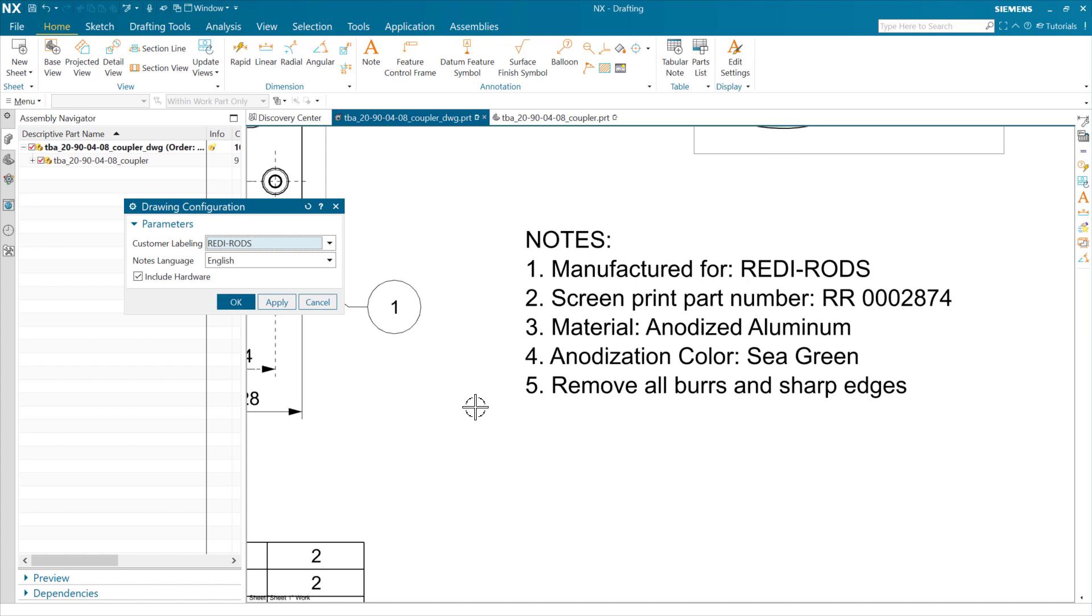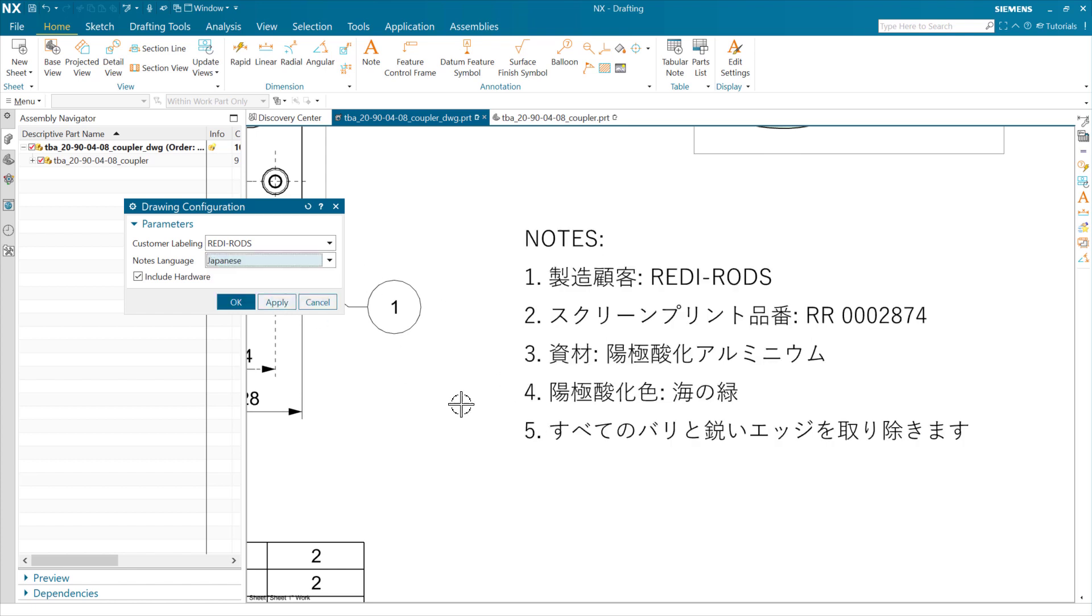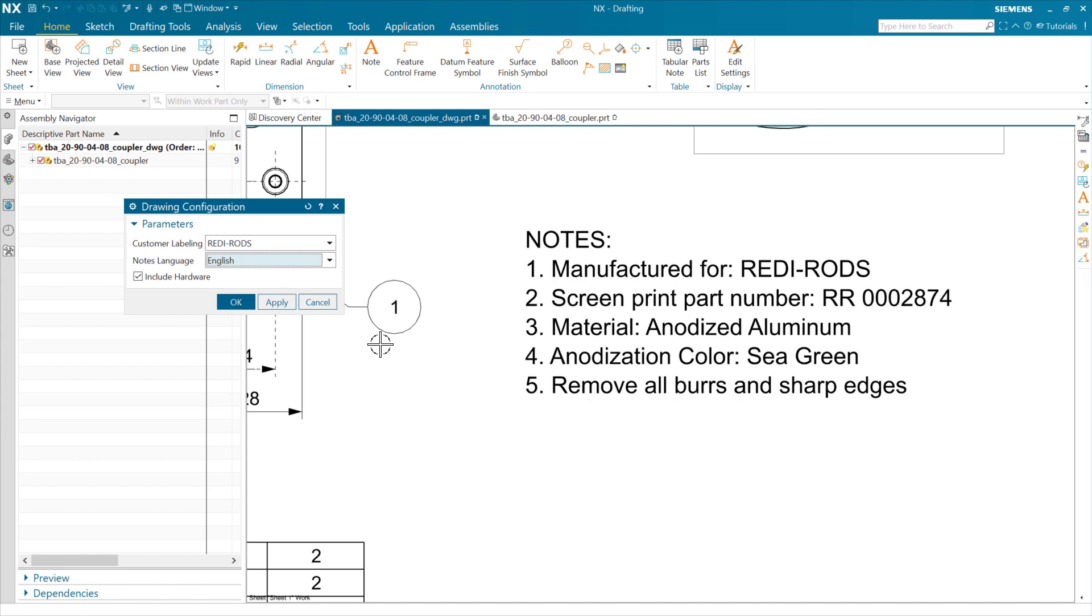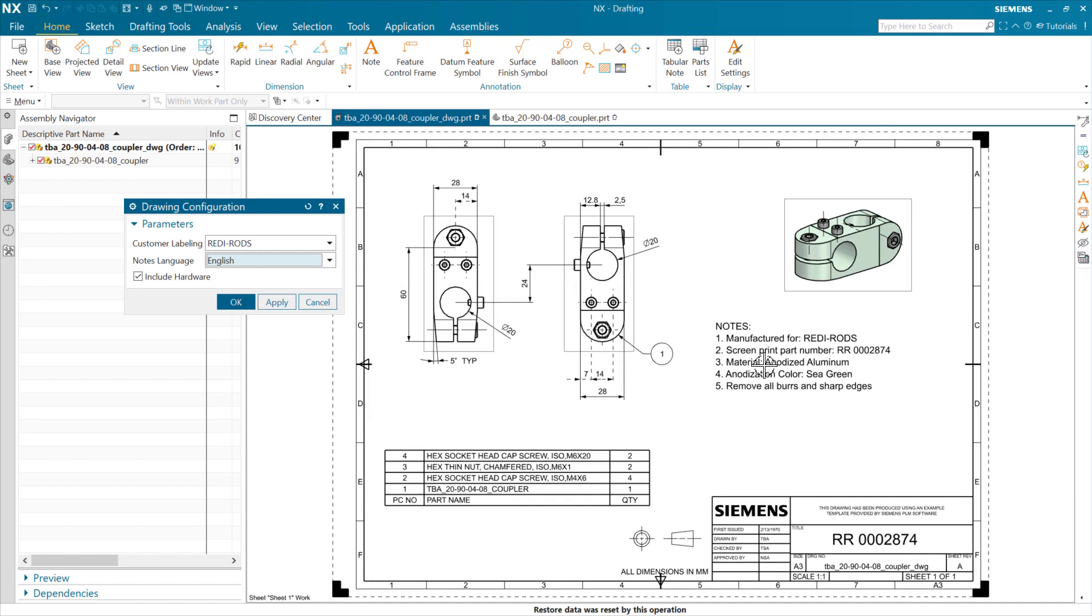But we do have the ability to suppress and unsuppress notes based on an expression. So I've got a set of notes here that allow us to swap into a set of Spanish notes here based on the fact that we're just suppressing the English ones and unsuppressing the Spanish ones, or doing the same kind of thing with some Japanese notes. They're the same basic notes, but just expressed in different languages. Again, we're just suppressing and unsuppressing some notes there by expression. So suppression by expression is a thing. We can do that with notes and dimensions and some other objects inside here.